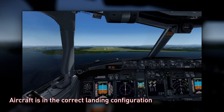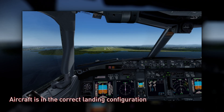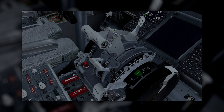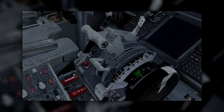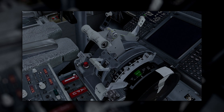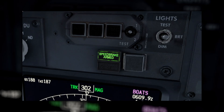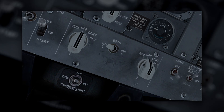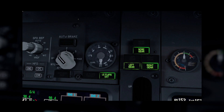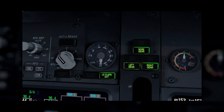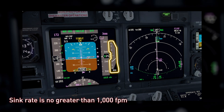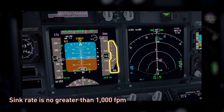The aircraft is in the correct landing configuration. This includes flap set in the planned landing configuration, landing gear down and locked, speed brakes or spoilers armed, and any other aircraft-specific configuration requirements. Sink rate is no greater than 1,000 feet per minute.